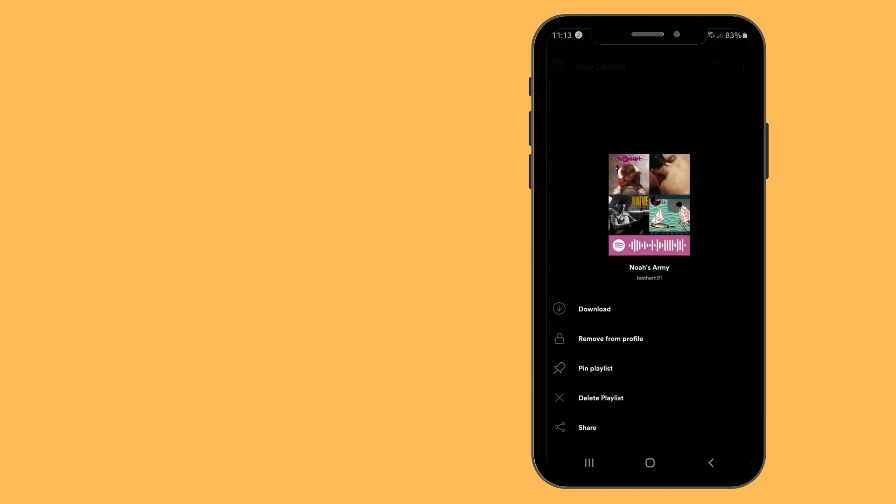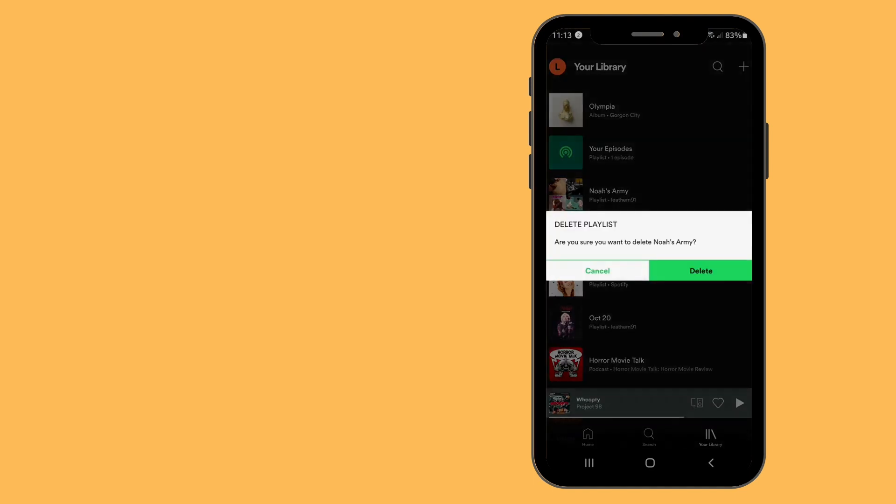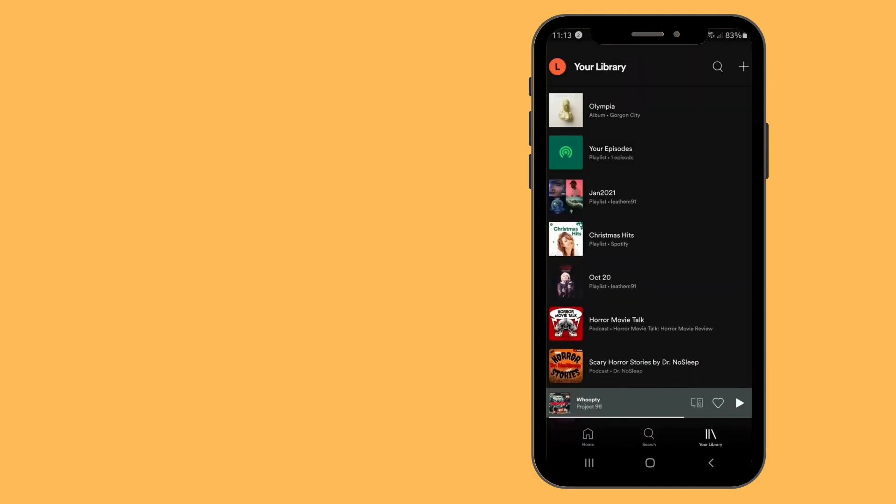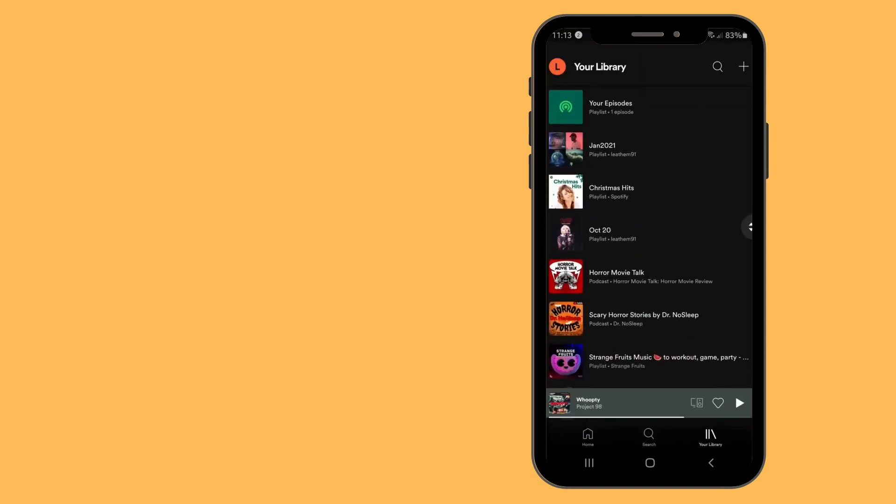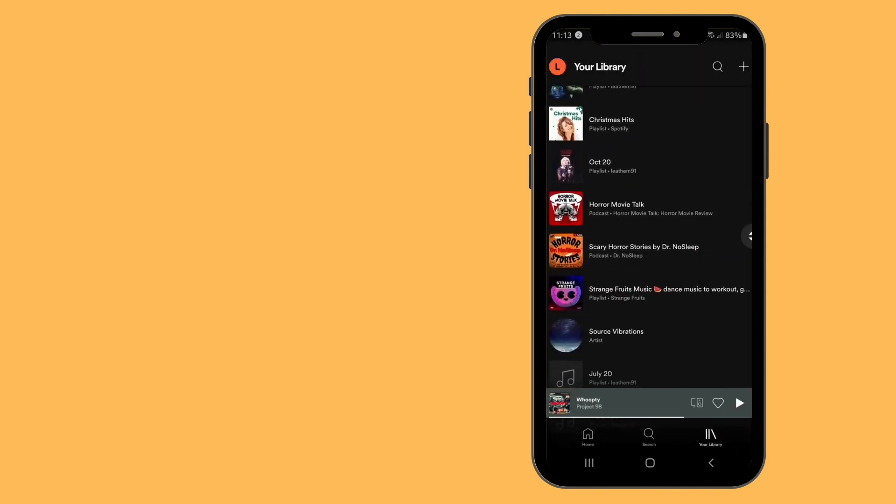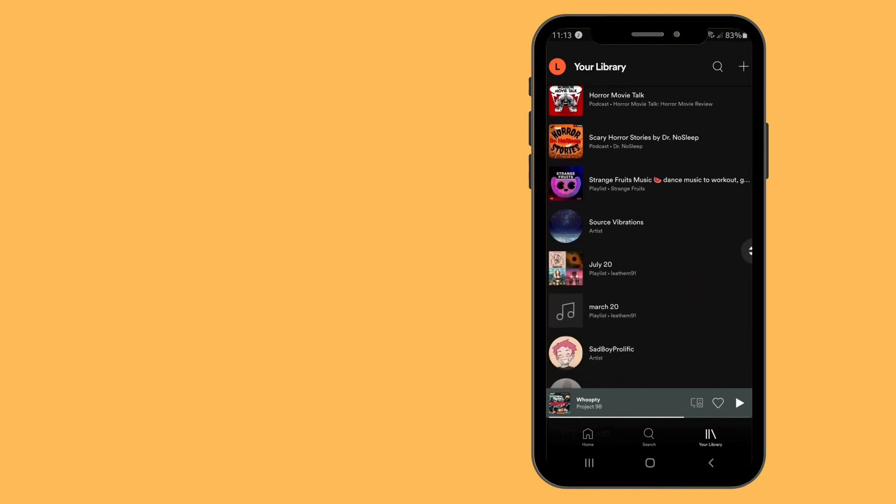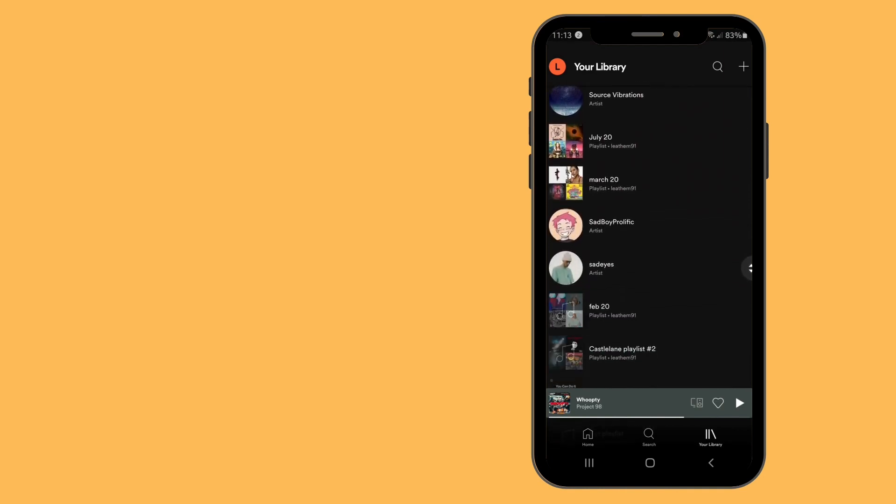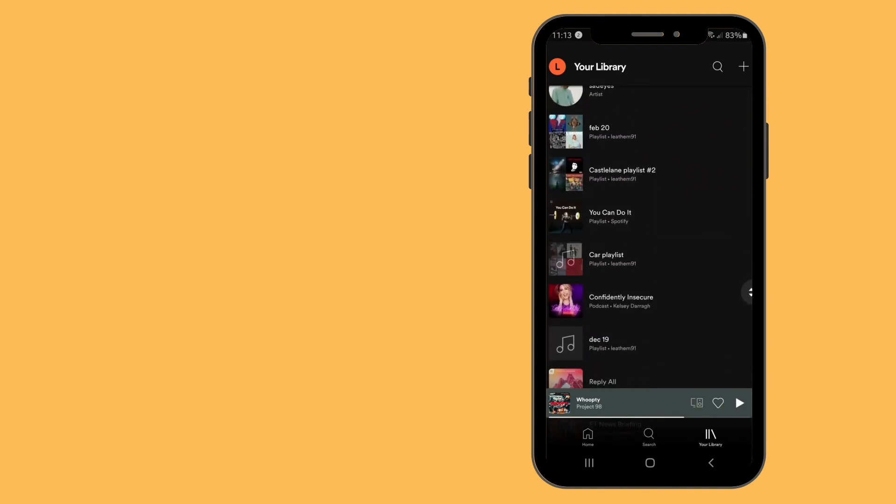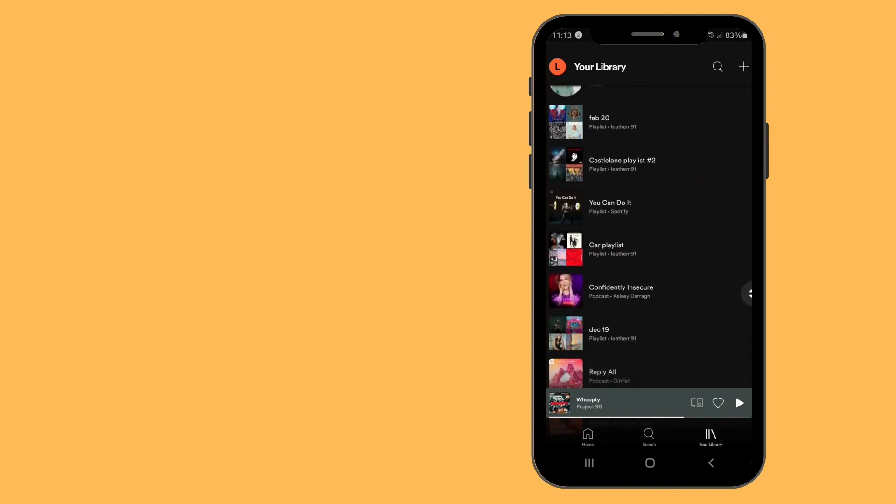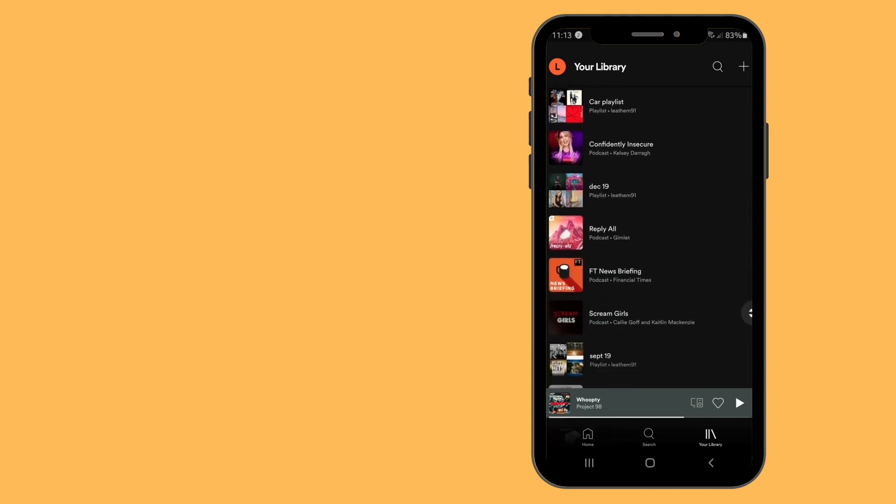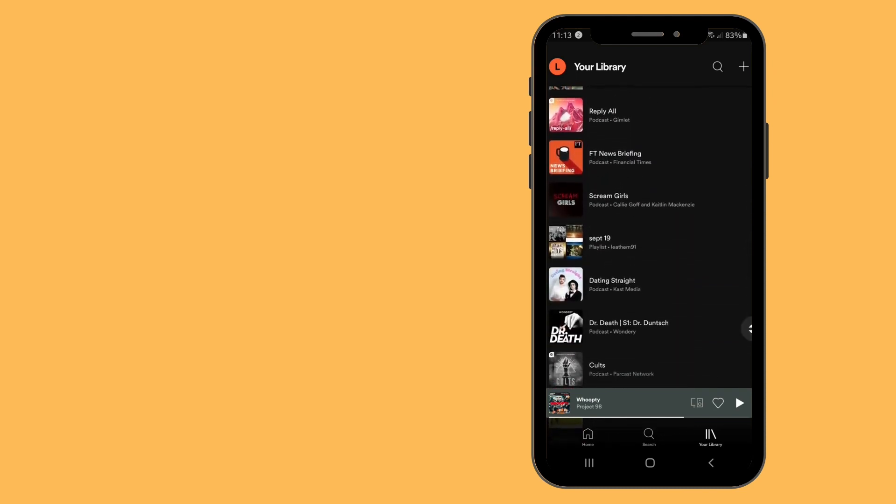Now you have an option to delete playlist. Go ahead and hit the delete playlist option, and then hit delete again. And that's all there is to deleting a playlist from Spotify. Thank you for tuning in. Until next time, as always, peace.